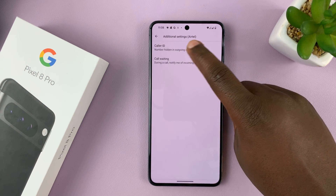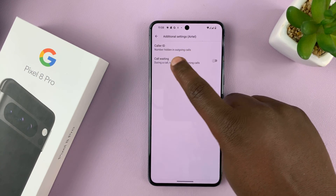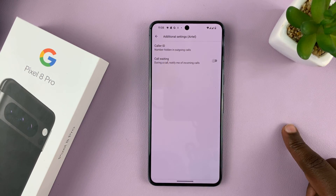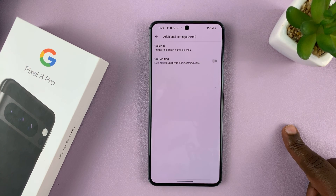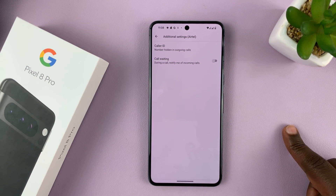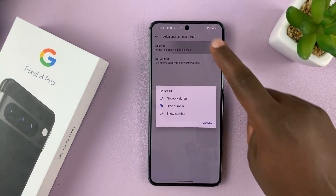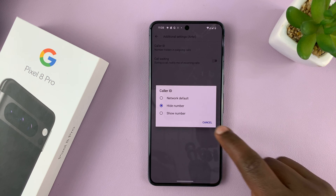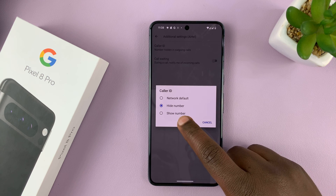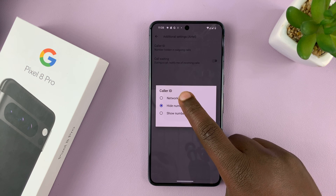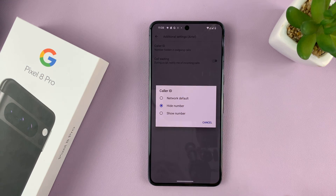As you can see, Caller ID says 'number hidden in outgoing calls,' which means my phone number is hidden. So what you want to do is tap on that and then select either 'Show Number' or 'Select Network Default.'